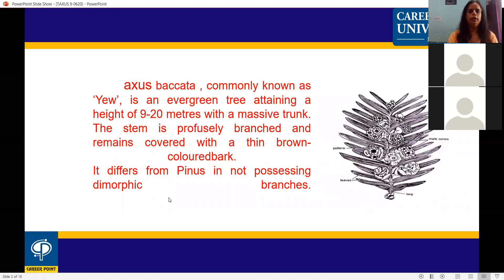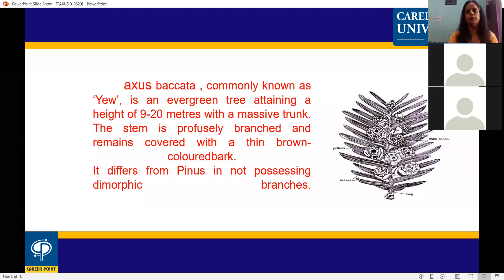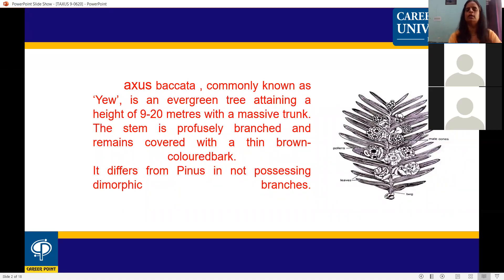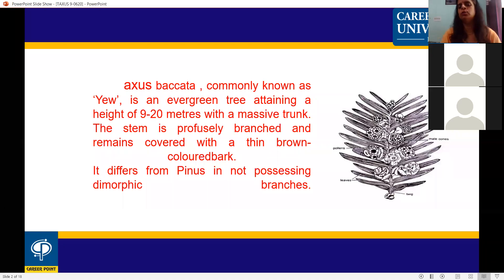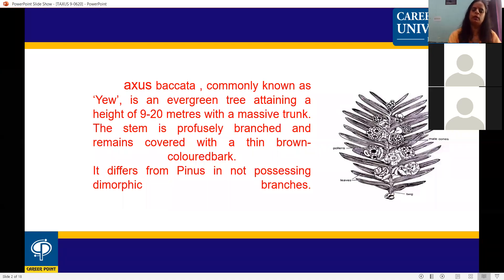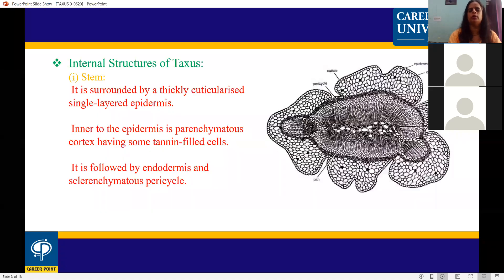Taxus baccata differs from Pinus in not possessing dimorphic branches. The difference between Pinus and Taxus is that Taxus does not have two types of branches, whereas Pinus shows dimorphic branches.